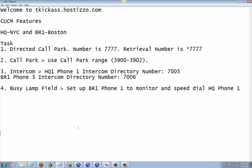Welcome to TKGas.WholeCister.com. Today we're going to be working on UCCM — Cisco Unified Communication Manager features. We're still going to be working on Headquarter and Branch One, and we're going to be doing Direct Call Park, Call Park, Intercom, and BLF — Busy Lamp Field.